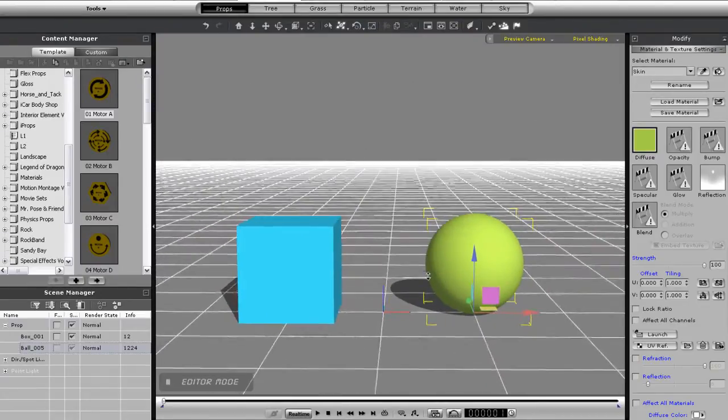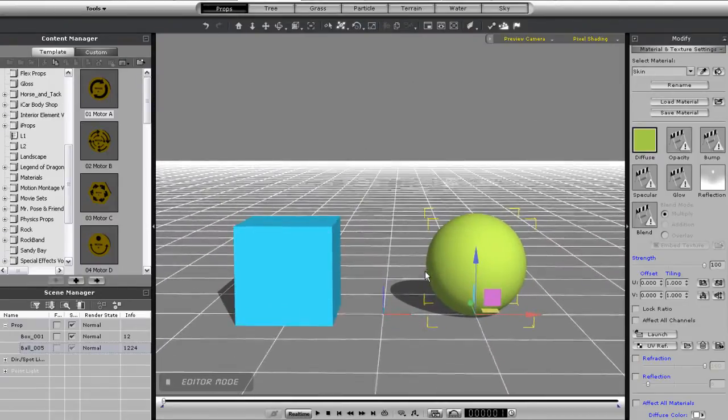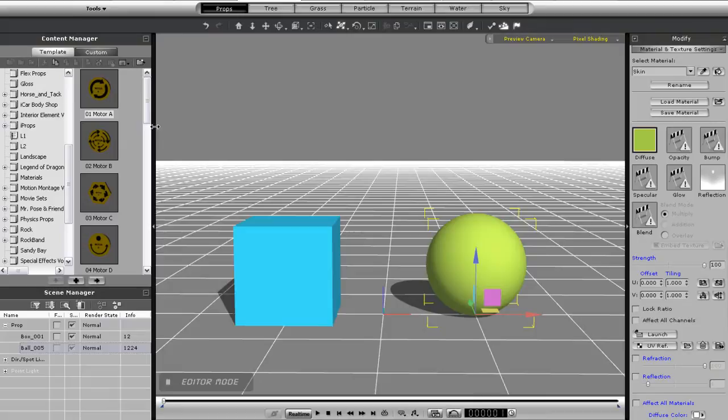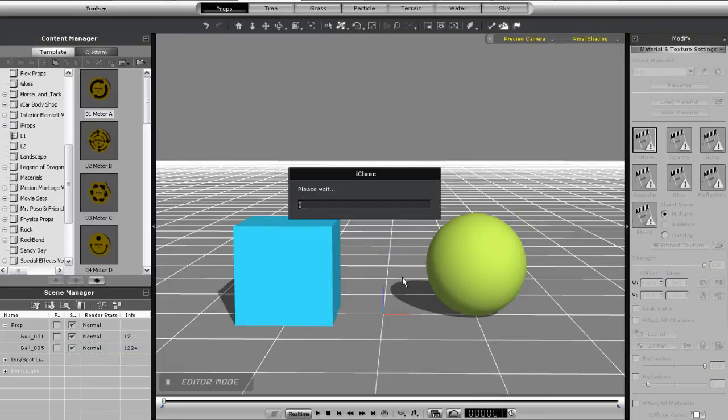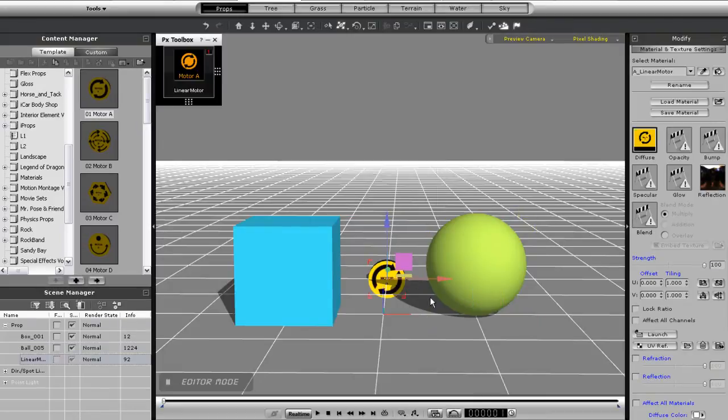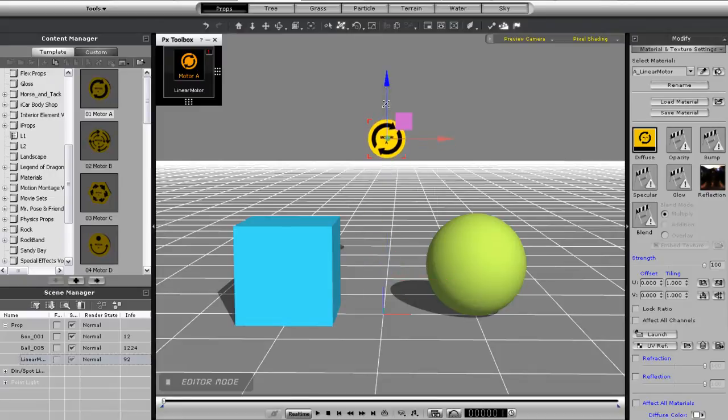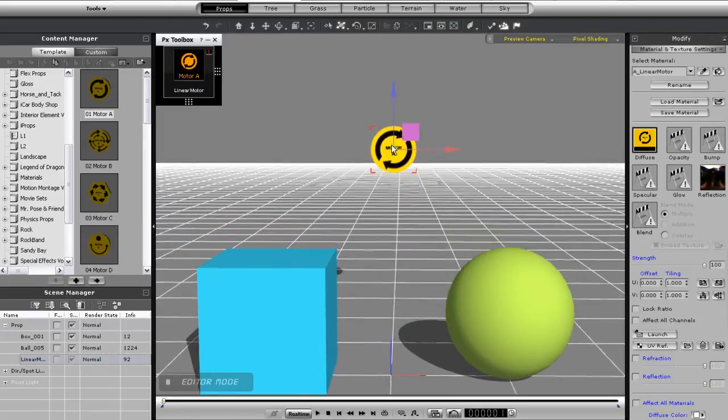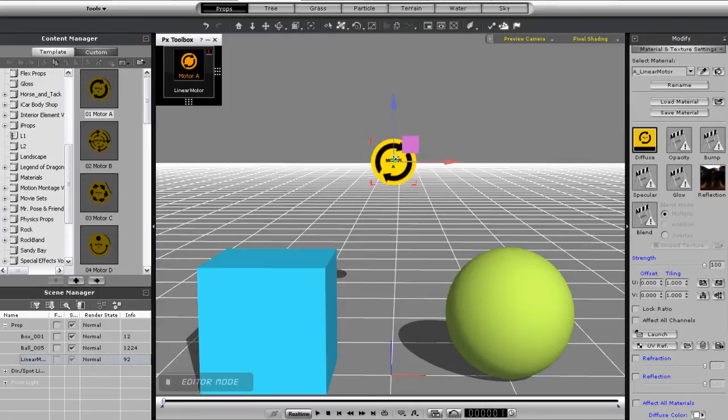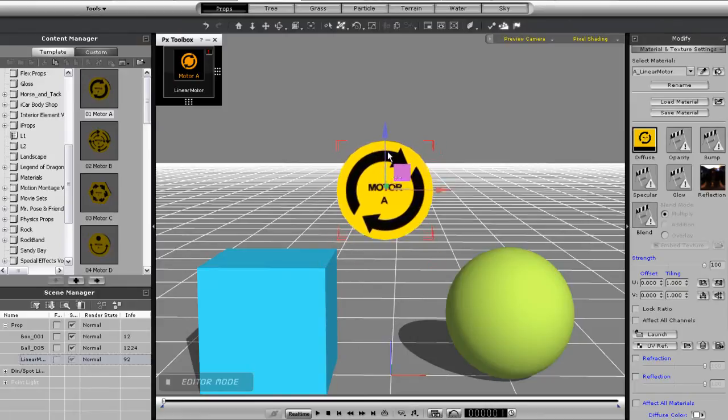Okay, normally the first thing you'll want to do to get started is import in a control by double clicking or by clicking and dragging. Here I'm dragging in a simple motor A. I can position the motor dummy wherever I'd like on the screen and you'll see its control panel appear at the top left of my stage window.